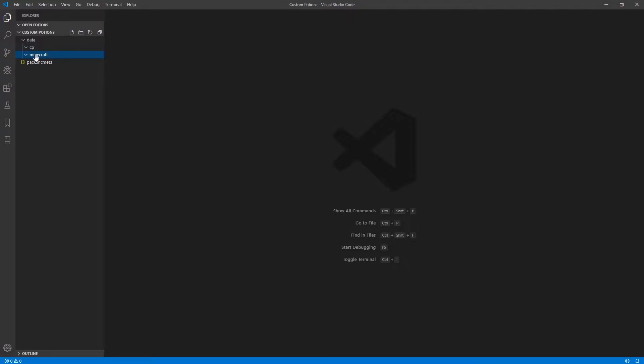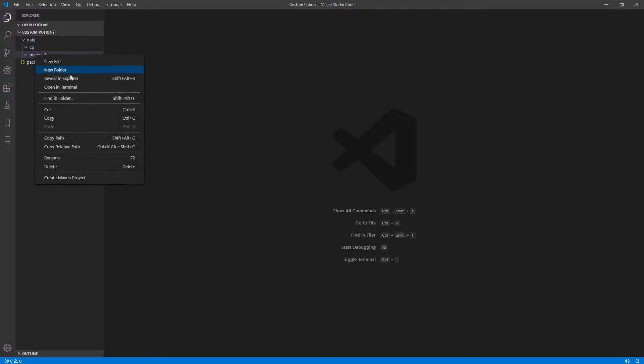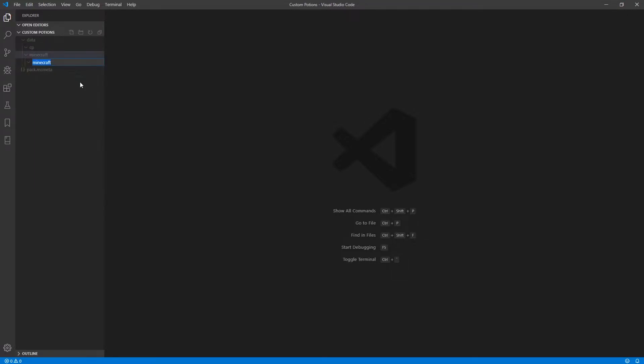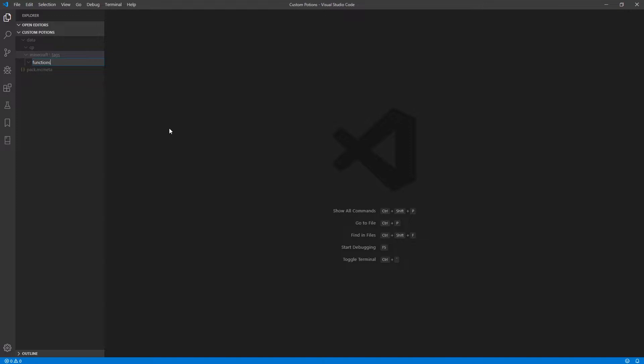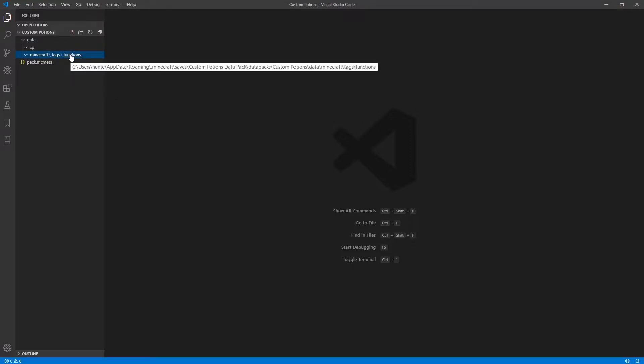Anyways, inside this Minecraft folder, we're going to make another folder and this one is going to be called tags. And inside this tags folder, we are going to create a folder called functions.